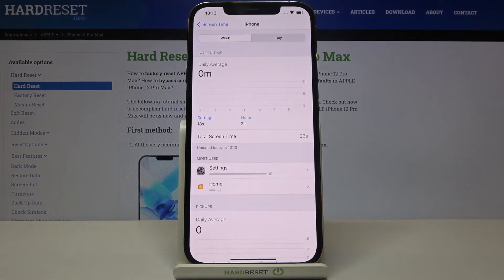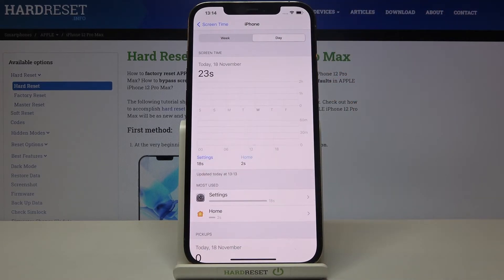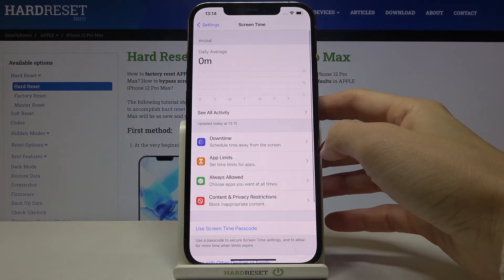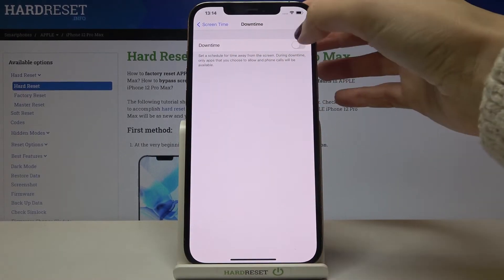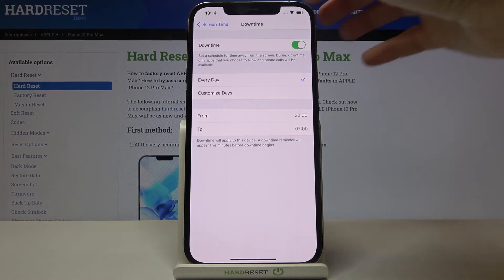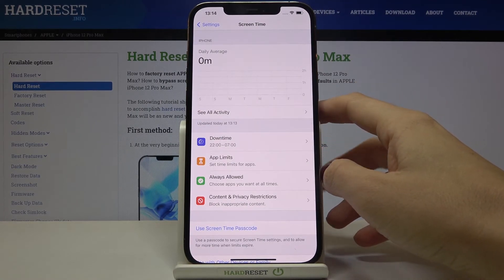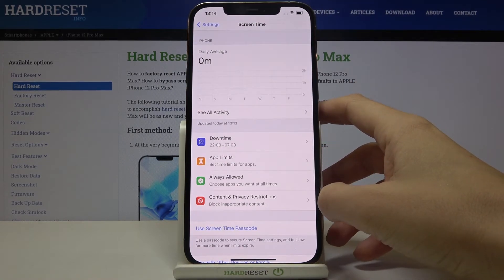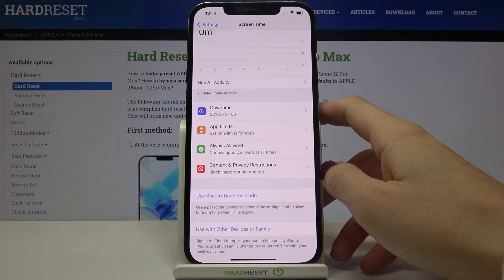Click on 'See All Activity' and as you can see, Settings has been in use for 18 seconds and Home for 2 seconds. You can check detailed stats for all apps either weekly or daily by tapping on Day. Right here you can also check Downtime, set a schedule for time away from the screen, customize App Limits, Always Allowed, and Content and Privacy Restrictions.